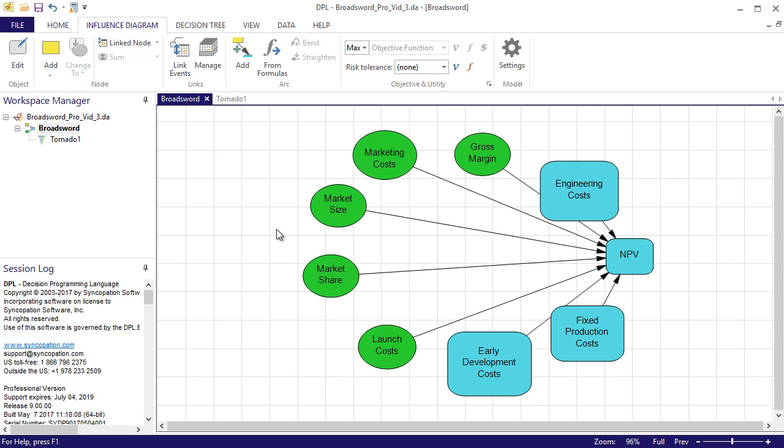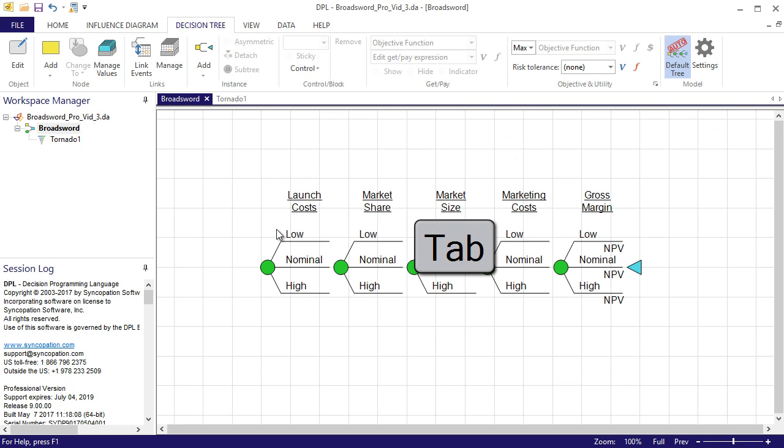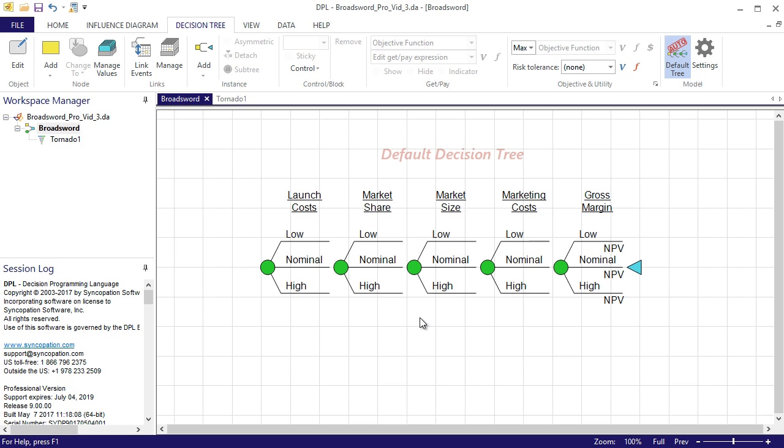Now that I've introduced uncertainty to the model, there is something to look at in the decision tree. I'll press the tab key to quickly switch over to the decision tree pane. DPL has been building this symmetric default tree for me as I modeled in the influence diagram. It has been minimized and therefore hidden from view up to this point.